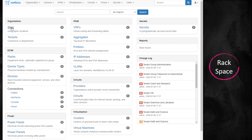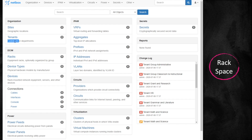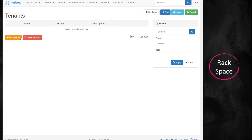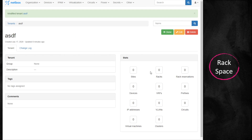You can see in Netbox that everything orbits around the site. You can subdivide the site with tenants, which it describes as customers or departments — it depends on the model you're using. When I click on Tenants and click Add, you'll notice the tenant can contain sites, racks, rack reservations, and devices. It's a way of subdividing. You'll also see things like Prefixes — IP address schemes — and VLANs. You can use tenants to divide far more granular stuff than you can with a region.